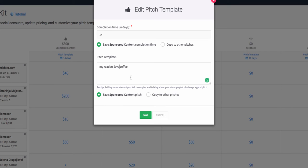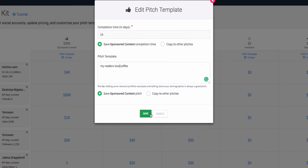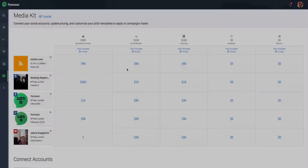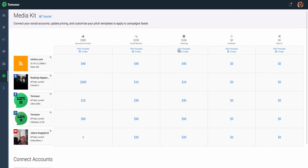Those are all great things to focus on in each of your individual pitch templates. When you're done, you can click save, and update them to each individual cell, or copy them to all of them.